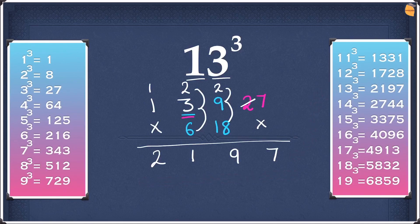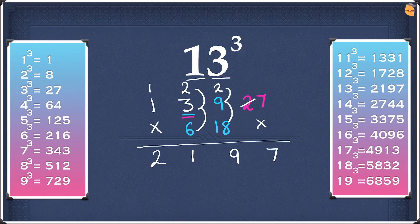I hope you guys understood everything so far. If you didn't, don't worry — I will explain this once again. So first we repeated the numbers, writing the 1 and the 3. Then we squared the 3 which gave us 9, and then cubed the second digit which gave us 27. Now double the two digits in the middle — 3 doubled is 6 and 9 doubled is 18 — remembering to leave the first and the last digit.